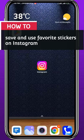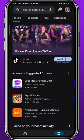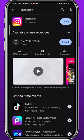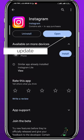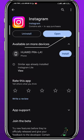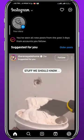Hey everyone, today in this video I'll show you how you can save and use your favorite stickers on your Instagram stories. First, let's get something out of the way: open your Play Store or App Store and make sure you have the Instagram app updated to the latest version for everything to run smoothly during this process.